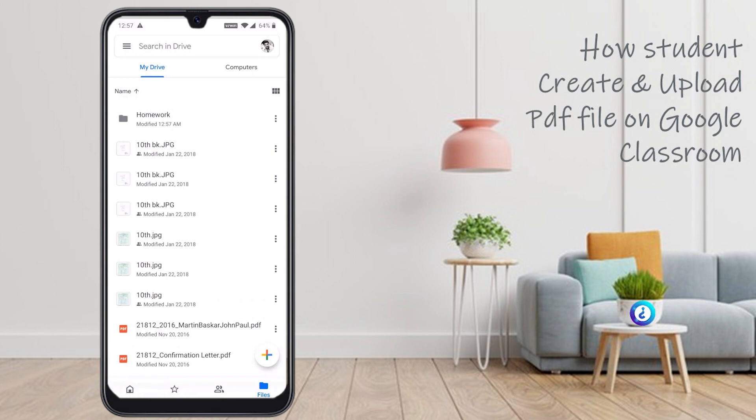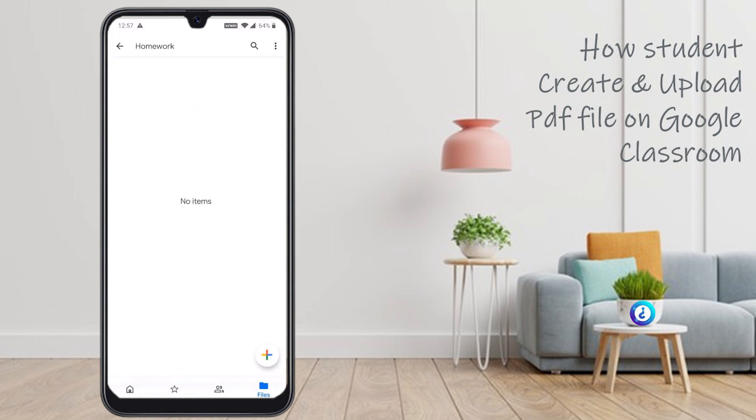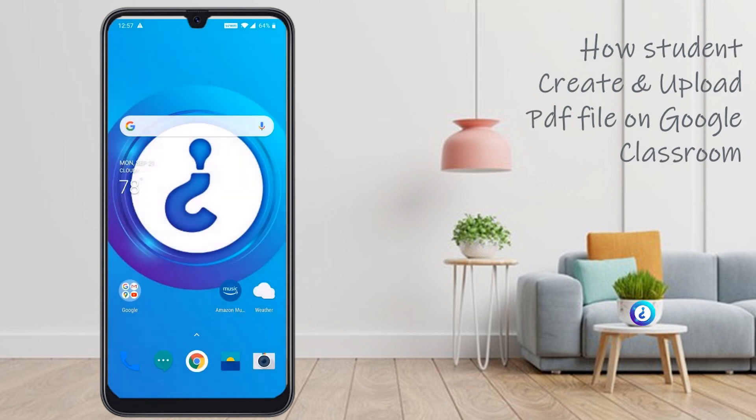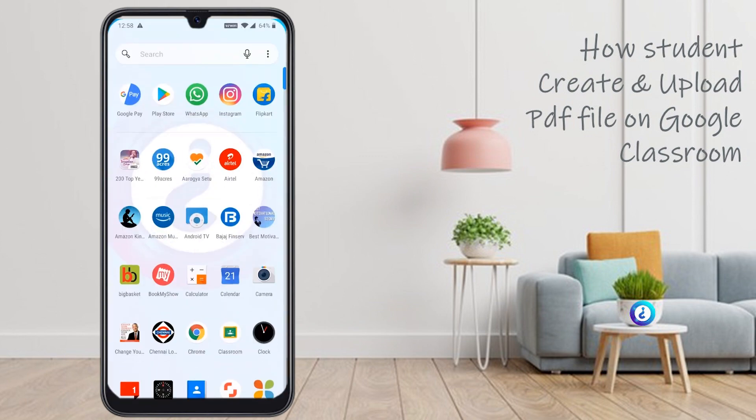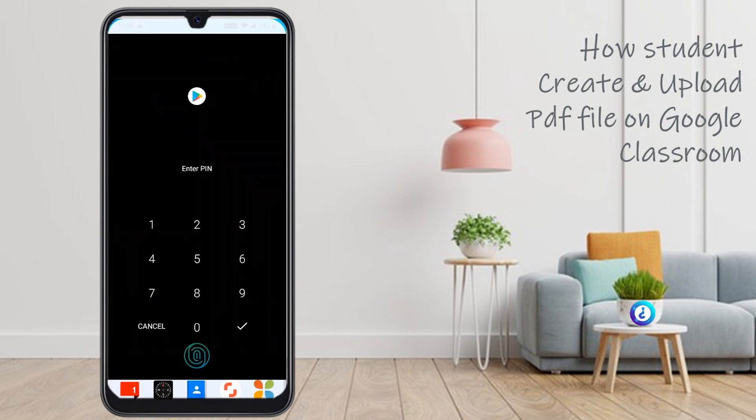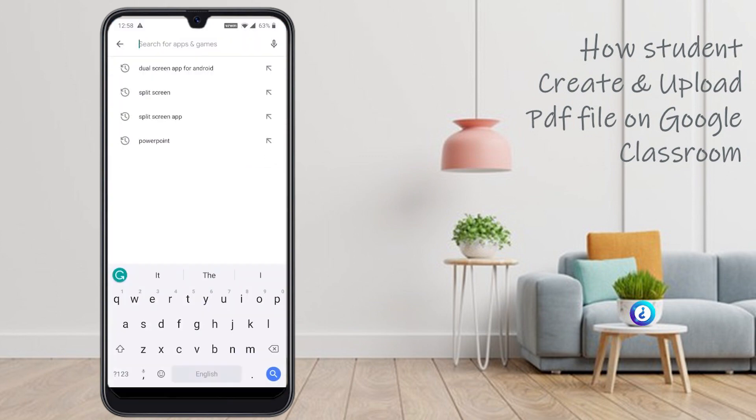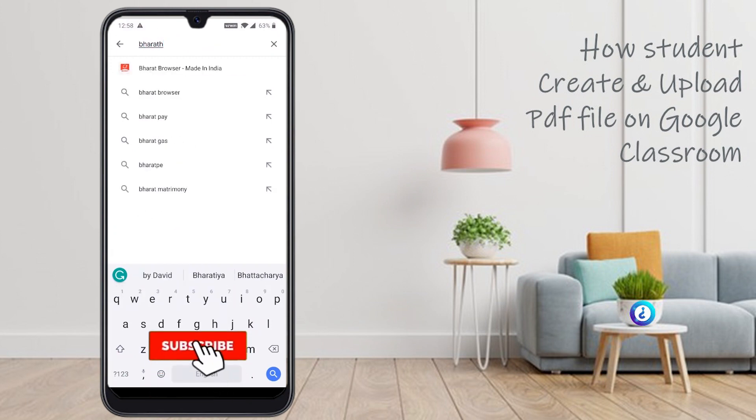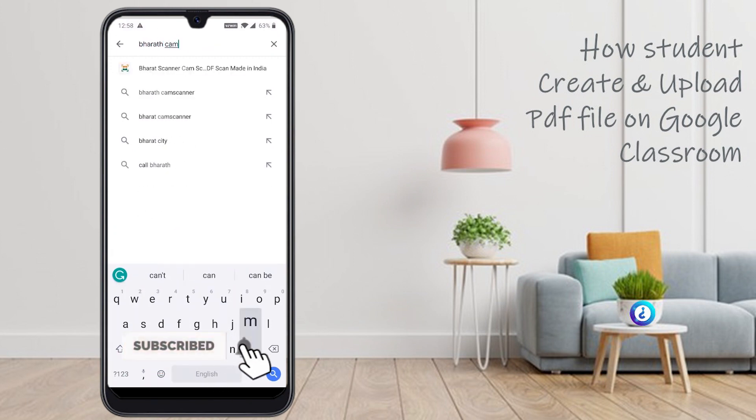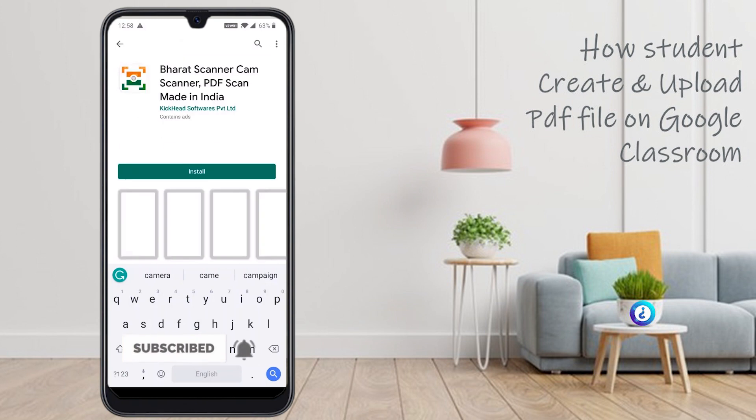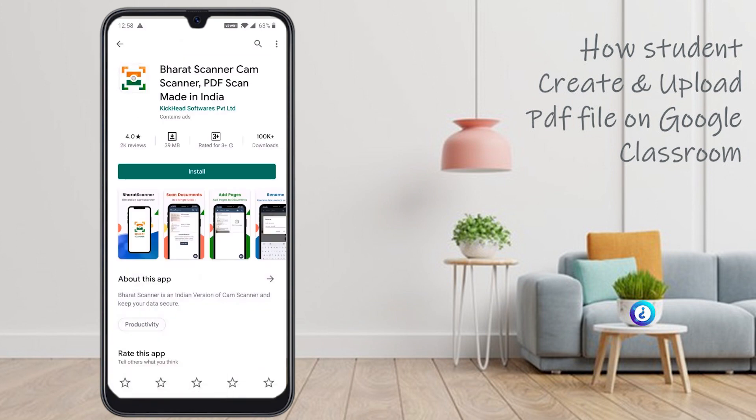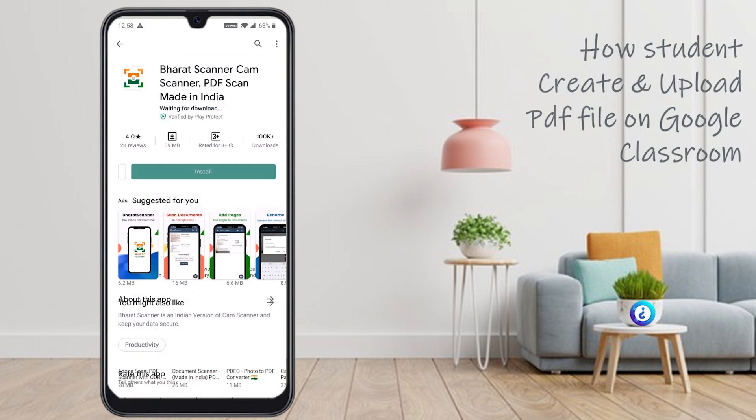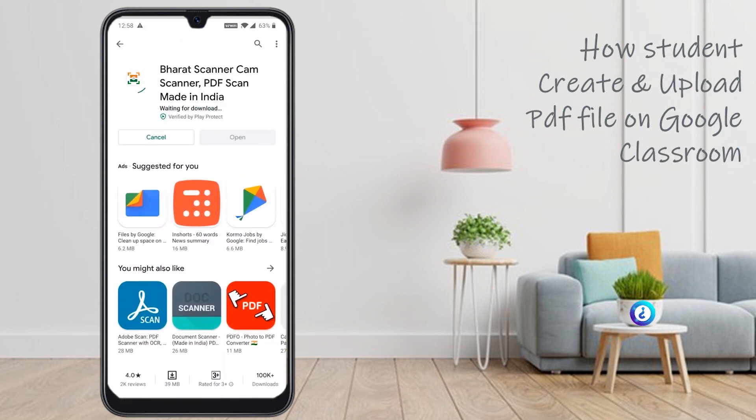Yes, my homework folder is created. There is no file there. Now, I would like to make a PDF of my written papers. Just go to Play Store and search Barth Cam Scanner. This is Barth Cam Scanner made in India. You can install this application.